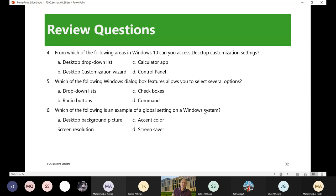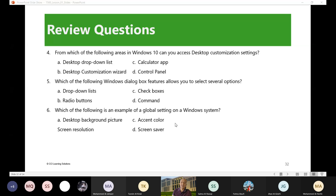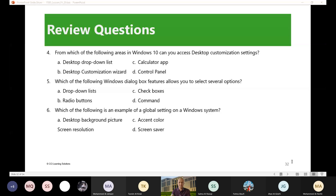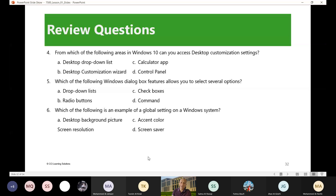Number four: from which of the following areas in Windows 10 can you access desktop customization settings? You can access that through settings or the control panel, letter D. Because the settings is not on the choices, the control panel is the correct answer, number four. Number five: which of the following Windows dialog box features allows you to select several options? I've shown you that, the check boxes, letter C. So number five is letter C.